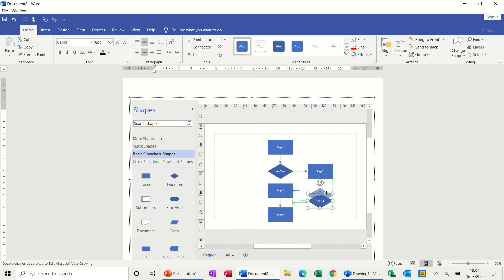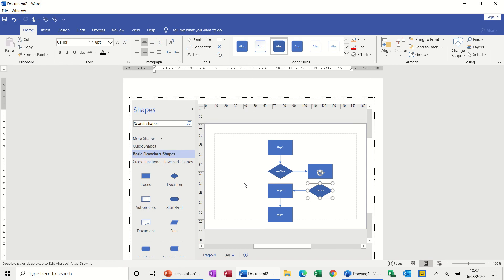...it is a lot quicker to do a flowchart in Visio if you do this than it is to try and play around with the drawing canvas and the shapes and then the connectors, whereas these snap into place. So for a very simple, quick diagram, this is your best bet.